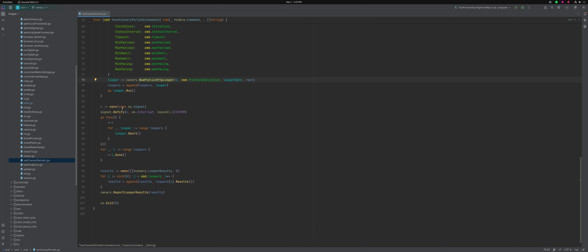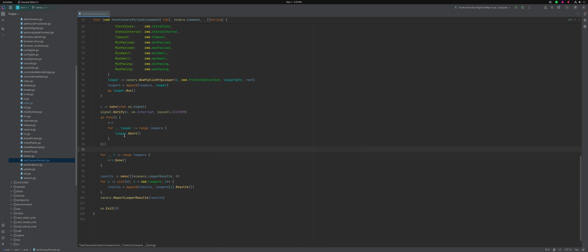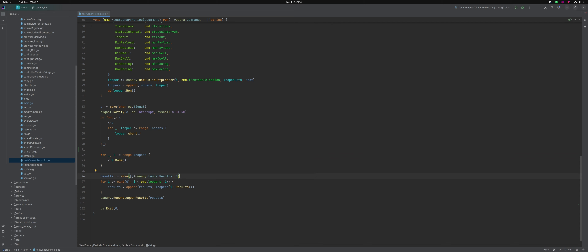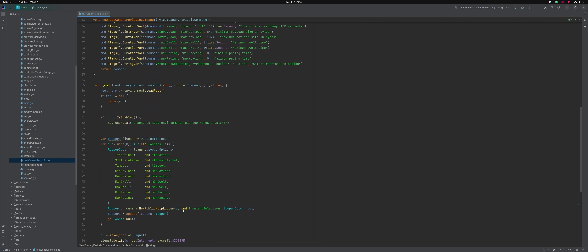And then there's a signal handler, just like a lot of the Xerox CLI stuff. If you've got a long canary run running and you want to kill it, it's got a signal handler that iterates over the loopers and has them all abort. Once you've created all the loopers and run them, it's basically looping over joining with them — that done channel will be closed if they've completed successfully or been aborted. So either way we're joining with all those loopers. Once all the loopers are done, we do a canary report of looper results and then 'os.Exit(0)'. This is redundant — it will report zero by default, but I kind of like reminding that zero is the successful status at that point in the code.